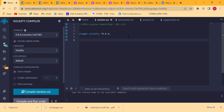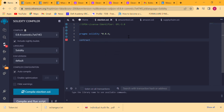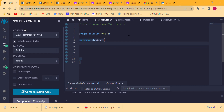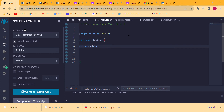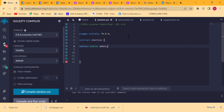Now we need to declare our smart contract by using the keyword contract and give it the name Election. We open and close curly braces and we are going to write all our logic inside. What do we need first? We need an administrator for the election process, so we declare: address public admin.